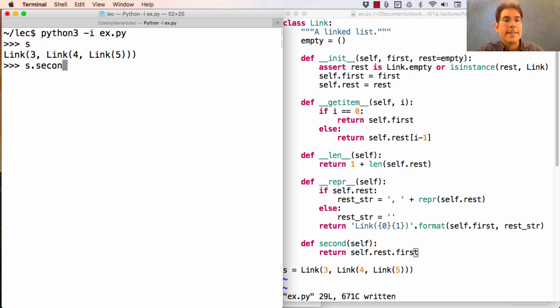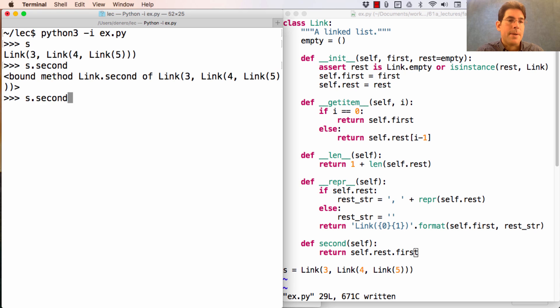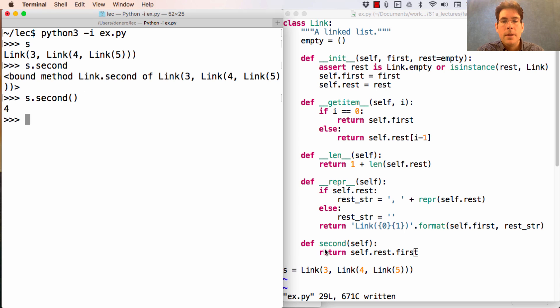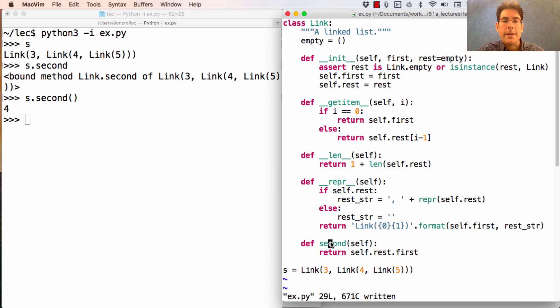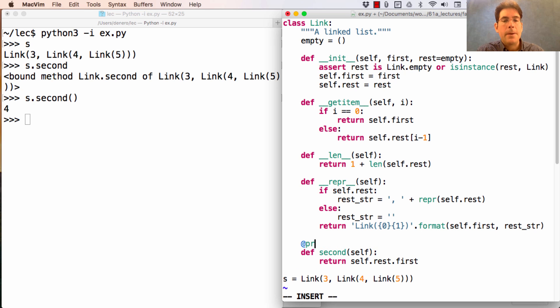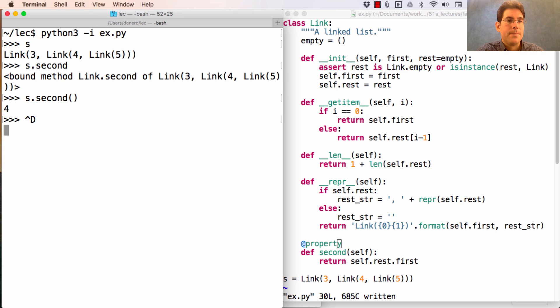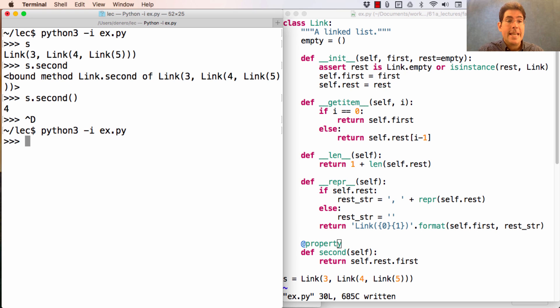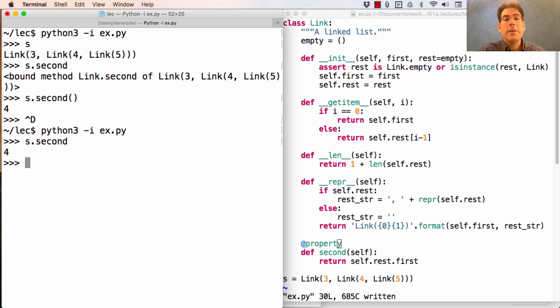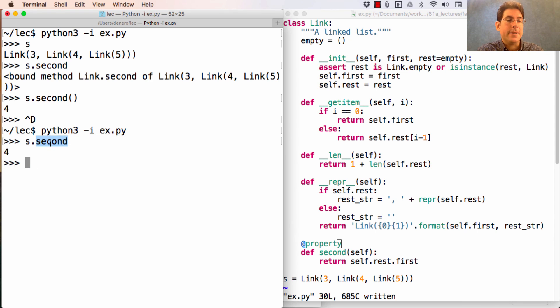Now s.second is a bound method, and if I call it, I get the number four. The only thing that writing @property does is it allows me to avoid this set of parentheses. So, instead of having second be a bound method, it will automatically be called and it will appear as if second is just a regular instance attribute of s.